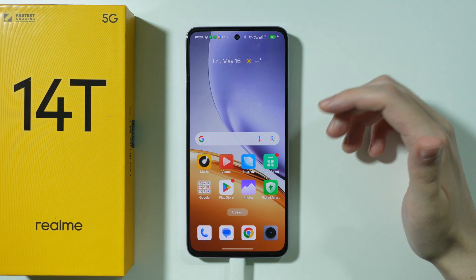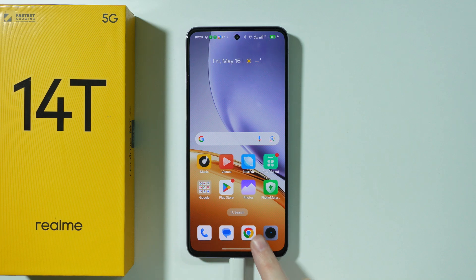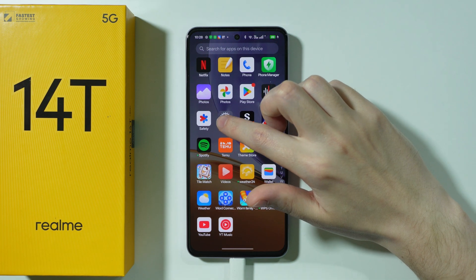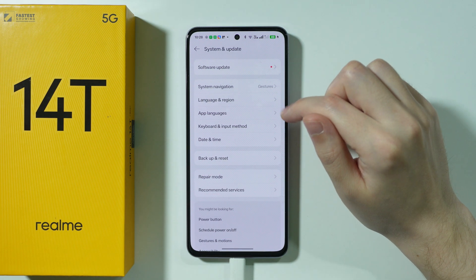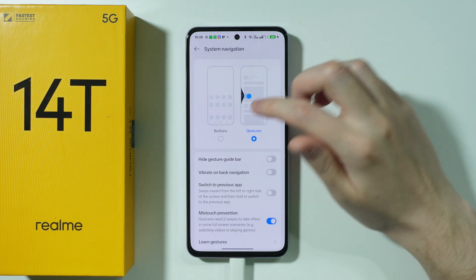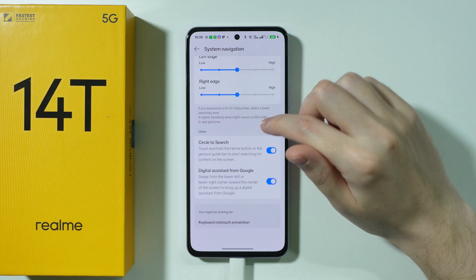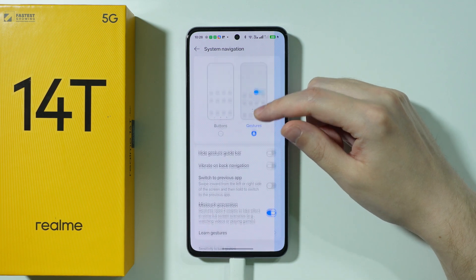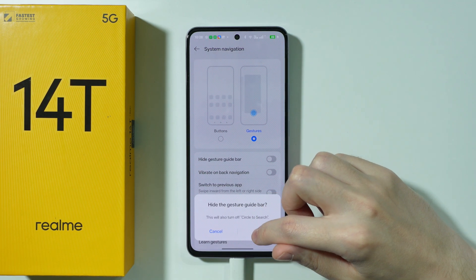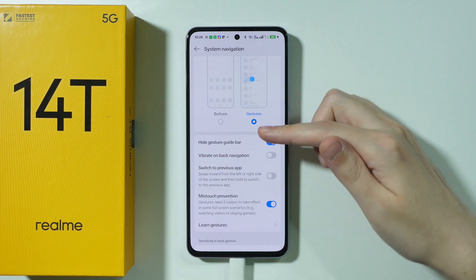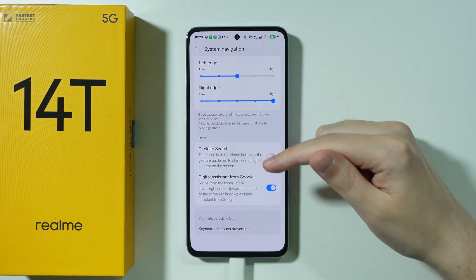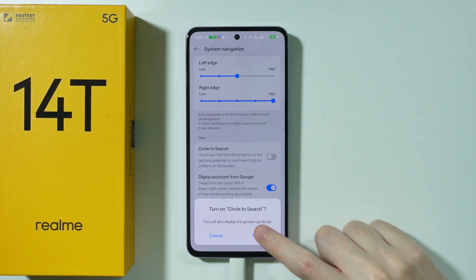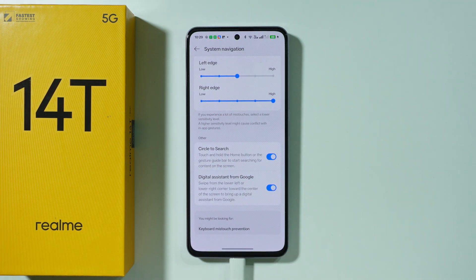If Circle to Search doesn't work for you, or if you are missing the handlebar at the bottom of the screen, go to Settings, scroll down and go to System and Update, then go to System Navigation, and scroll down to find Circle to Search. In the case of gestures, if the Guide Bar is missing, you'll find that Circle to Search is deactivated, but if you turn it on, the Guide Bar will appear.